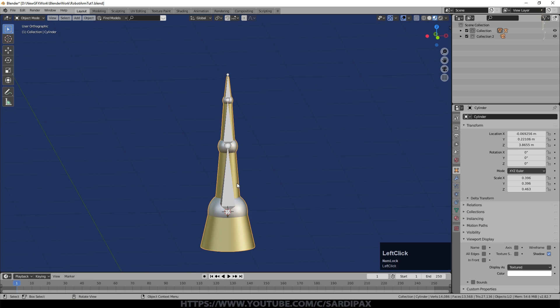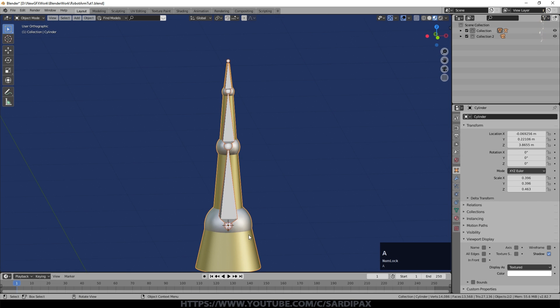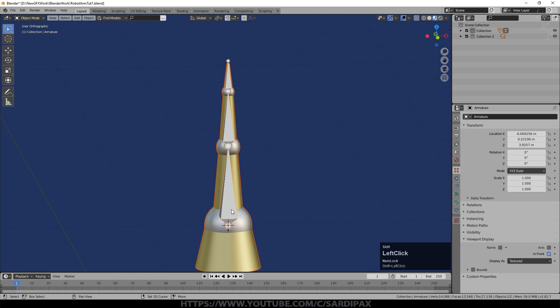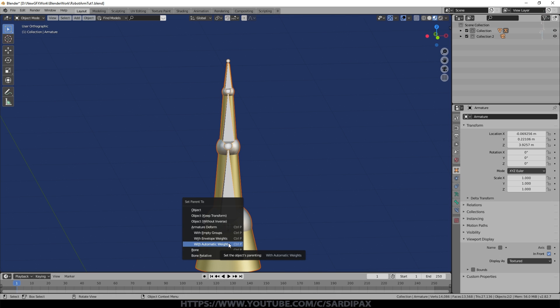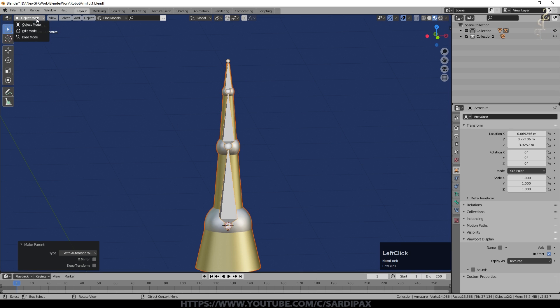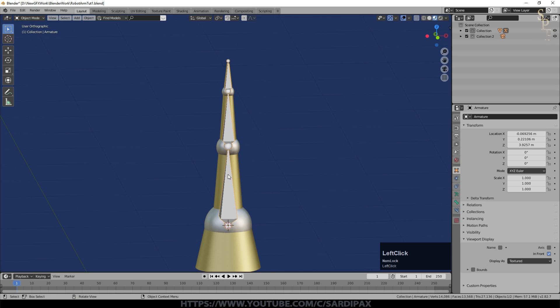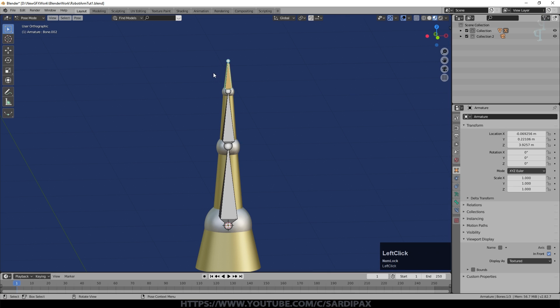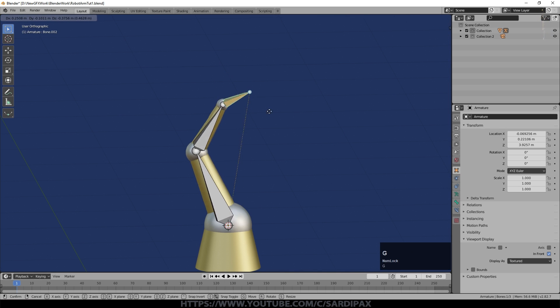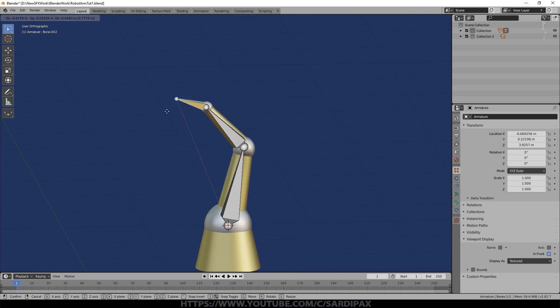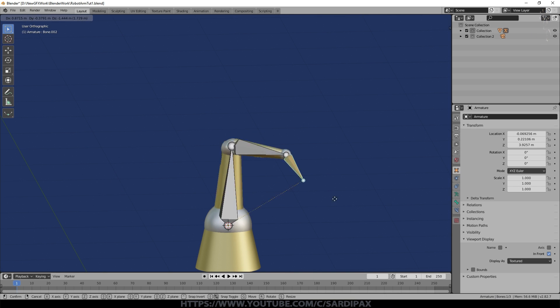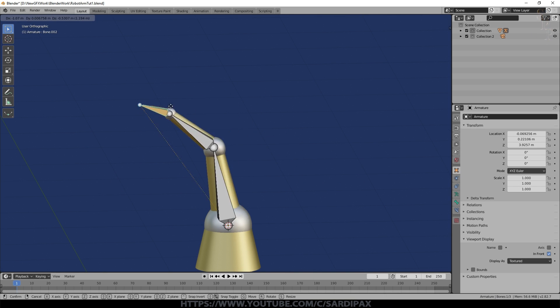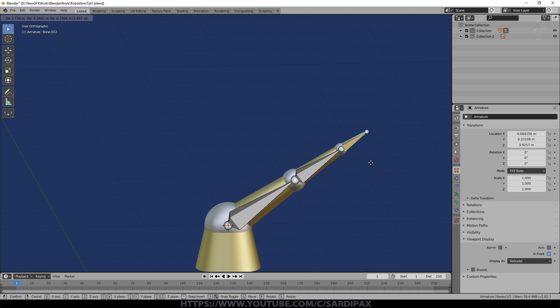Let's connect these things together now. We select our mesh then hold shift and select our armature. Control P and we set parent to armature deform with automatic weights. You can do empty ones or envelope ones, we'll go with automatic weights and see how that does. Quick way to see how that worked: we go to object mode, make sure the armature is selected, change that to pose mode. We've already got our top bone selected, press G and move it around and you can see because I created it from separate mesh objects, albeit it's all one mesh, that's actually set up the influence quite well. I don't actually see any problem there.